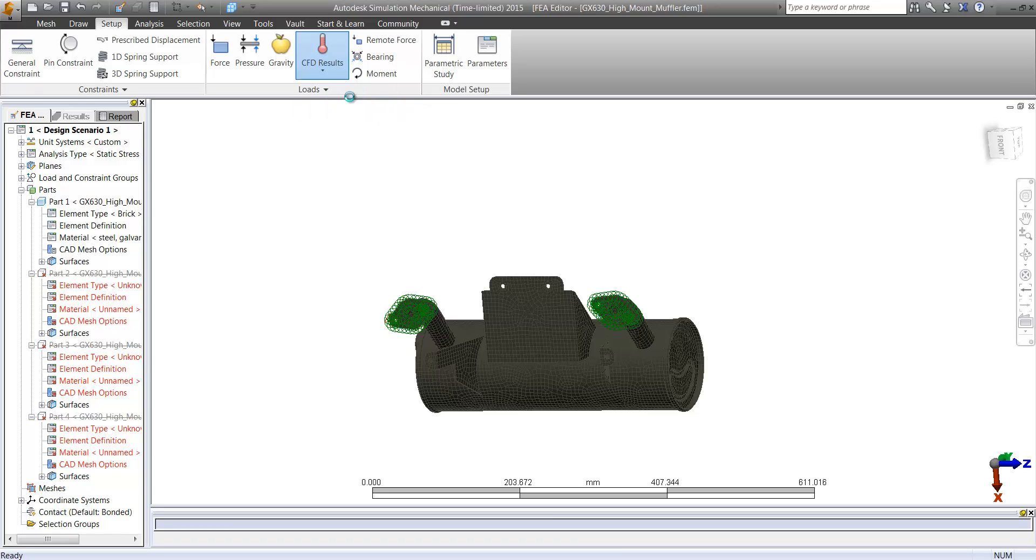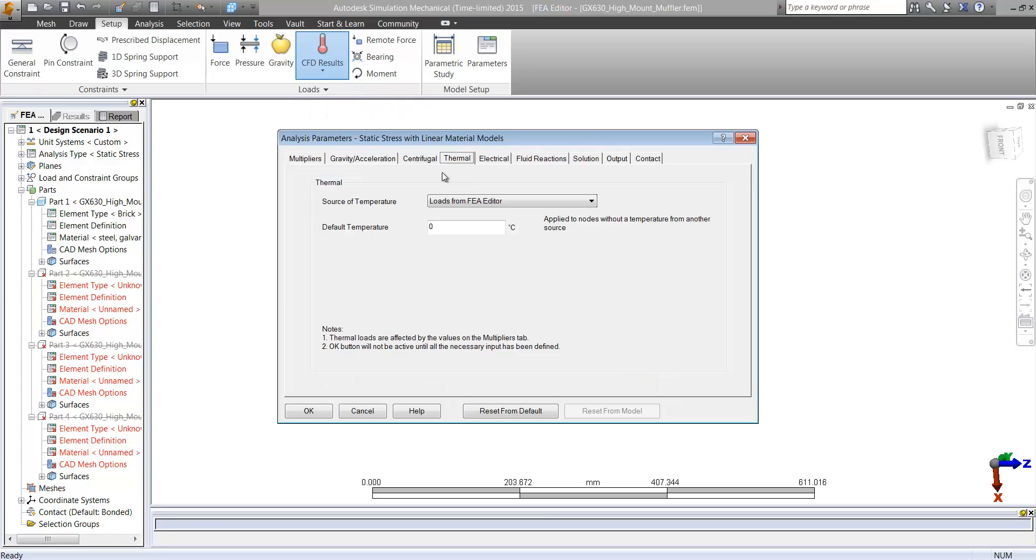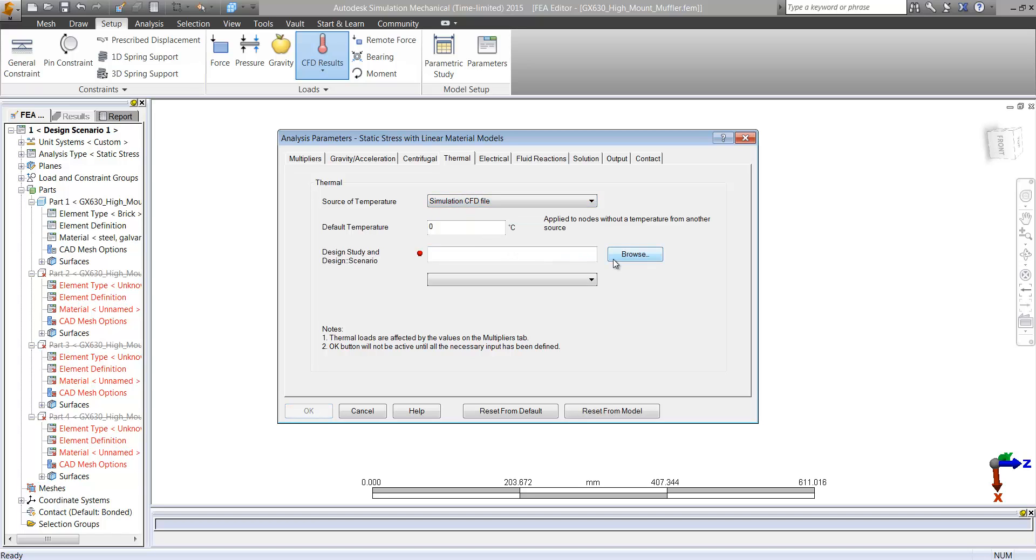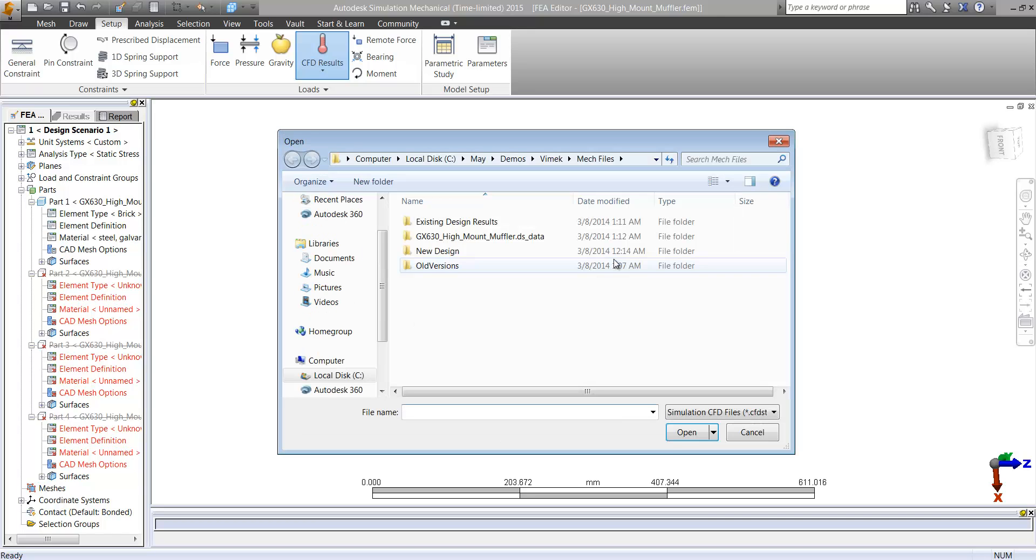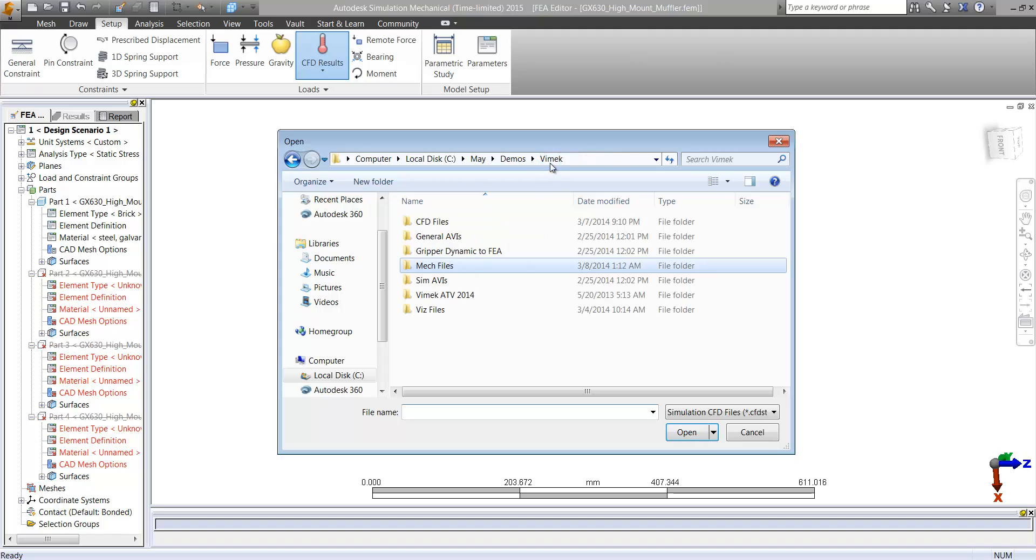And then we can bring in CFD results. Now this is a really nice process, just a couple clicks, we can go ahead and import results directly from our CFD study.